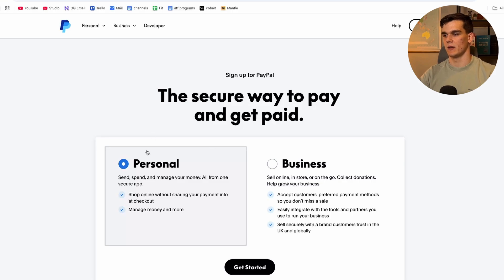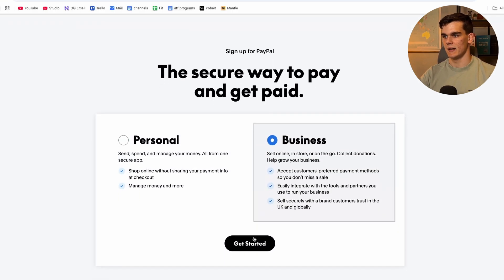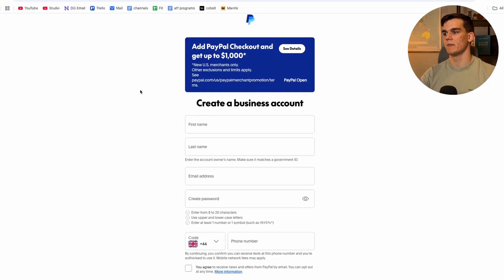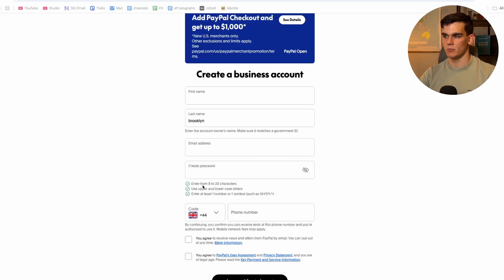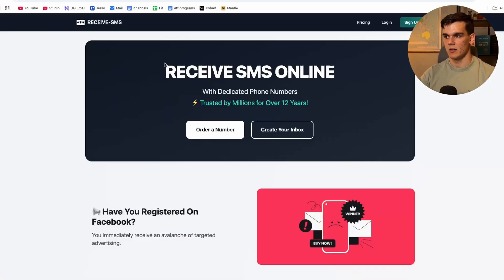On PayPal, click 'Sign Up.' We have two options — personal or business account. Since we're opening this account from our Ltd, we select 'Business' and click 'Get Started.' Fill in your personal information. For the phone number, PayPal is pretty strict and doesn't accept most virtual numbers, but there's a service called Receive SMS where you can rent a virtual UK number for a monthly fee — I'll leave a link in the description.